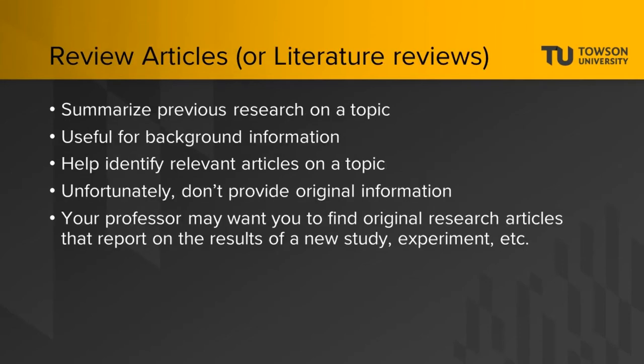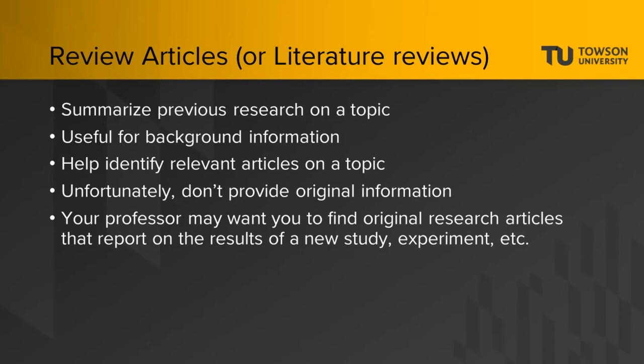Your professor might tell you that you can't use review articles. It might be because review articles, also called literature reviews, summarize previous research on a topic. Though articles like those can be useful for background information, and to help you identify relevant articles on a topic, they don't provide original information. Your professor may want you to find original research articles that report on the results of a new study, experiment, etc.